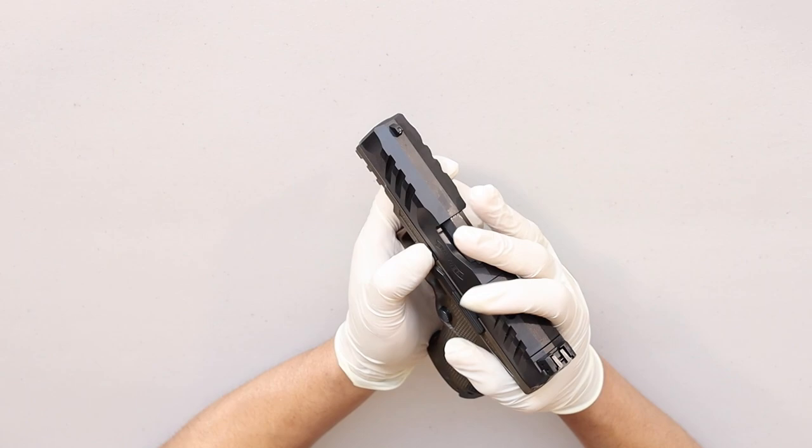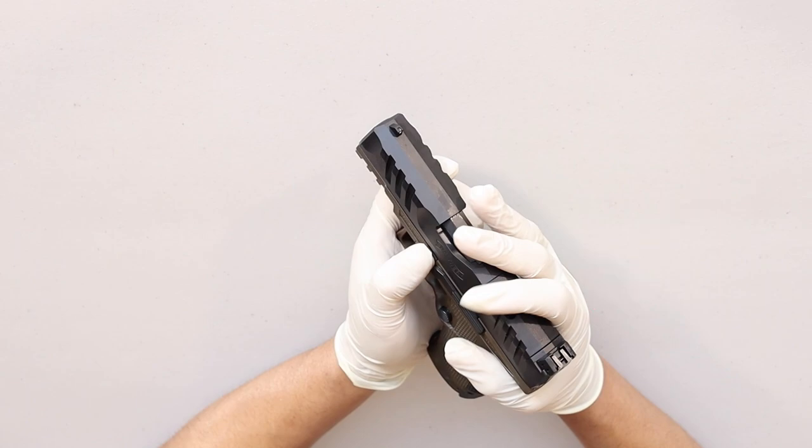Watch closely so you can see just how little the slide needs to move back. If you pull it back too far, it's going to reset the trigger and you'll have to start over again. To do this easily, I'm making a C clamp with my strong hand and I'm pushing forward with my thumb and pulling back with my pointing and middle finger just to move the slide.